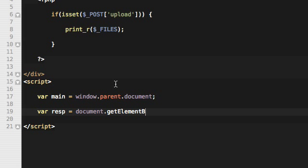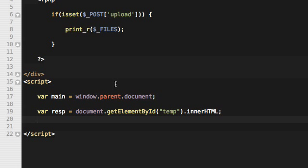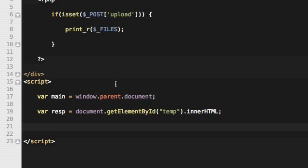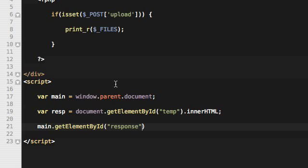And we'll put it inside main.getElementById response in our main window, and we'll put it there in our innerHTML equals response.